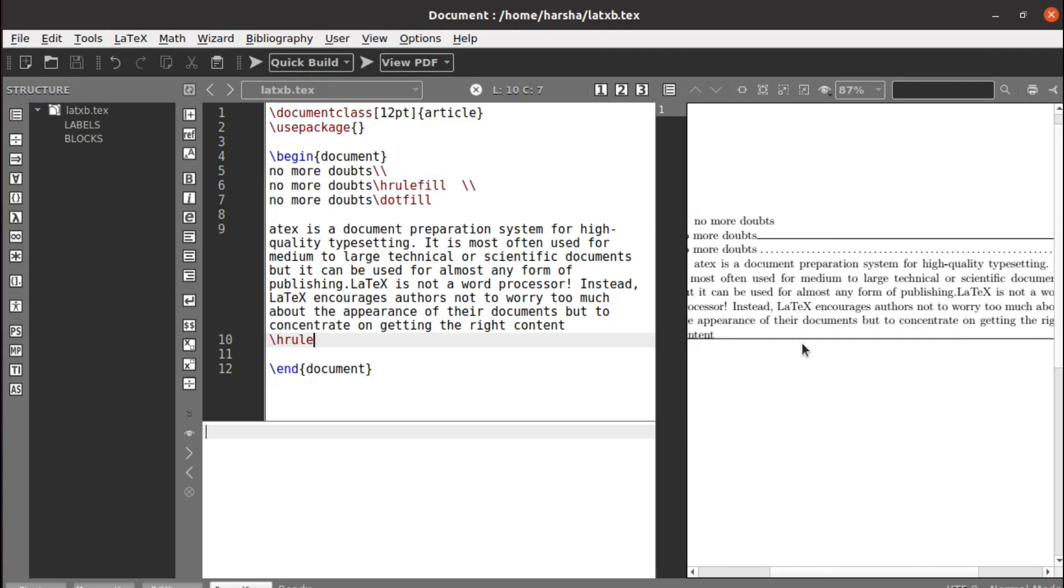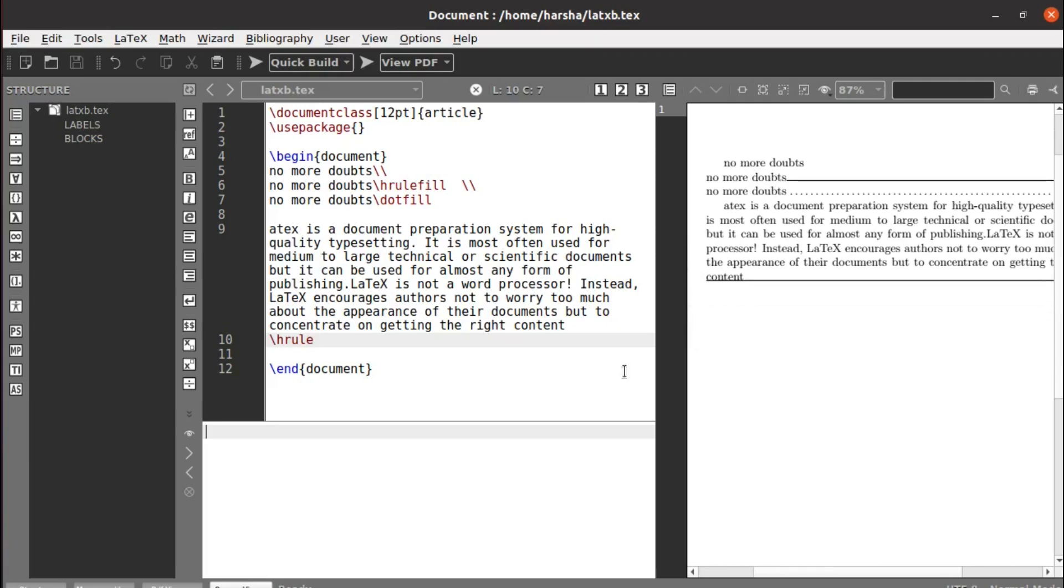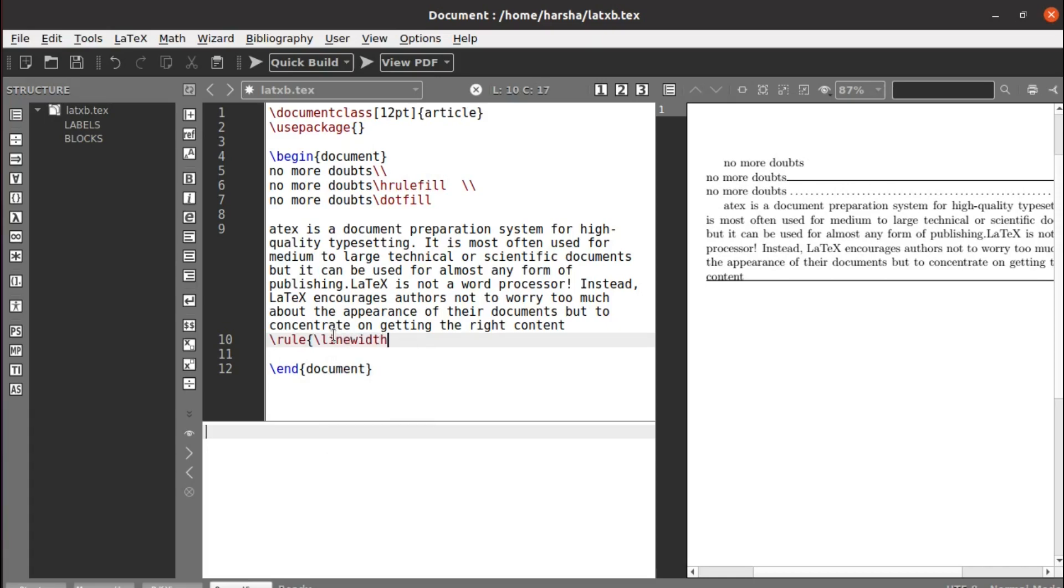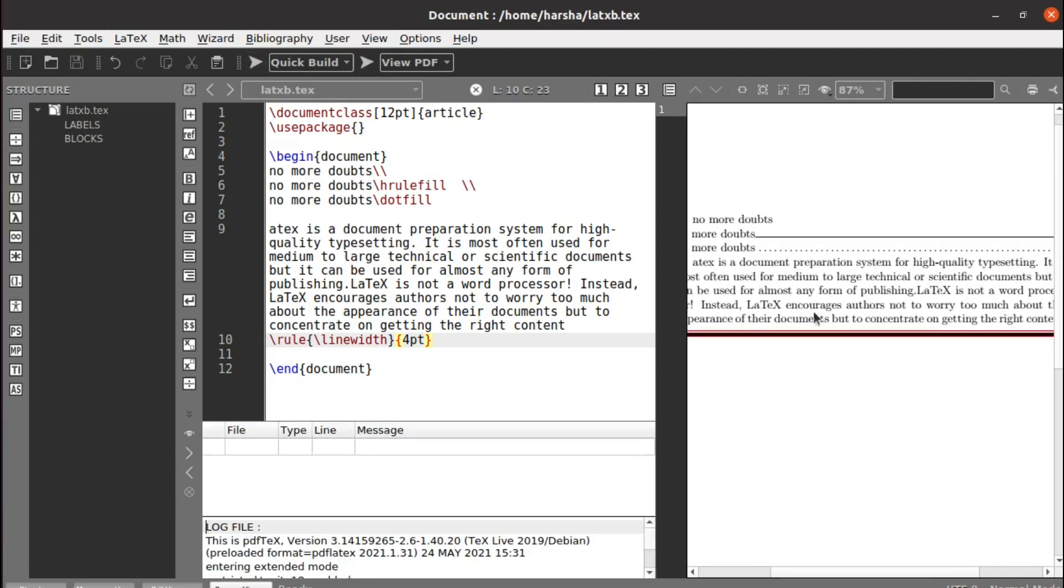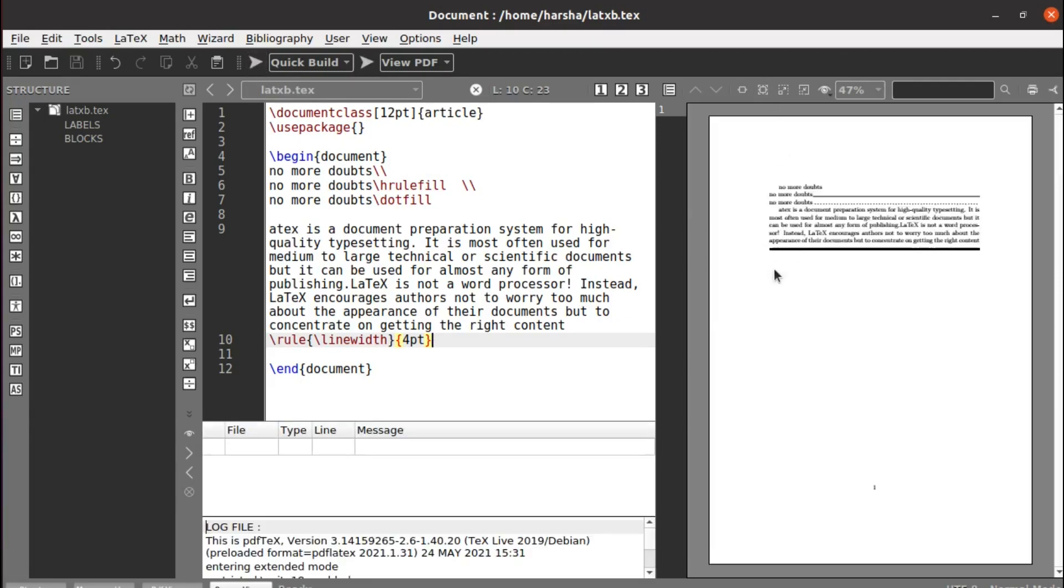Similarly, like this horizontal line, if you want to get the same type of horizontal line with particular width and size, then you should use the command rule instead of hrule. Define the width - let's say the width is linewidth - and next, let's define the size. Let the size be 4 point. Just run this.